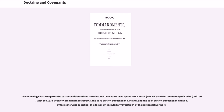The following chart compares the current editions of the Doctrine and Covenants used by the LDS Church and the Community of Christ, with the 1833 Book of Commandments, the 1835 edition published in Kirtland, and the 1844 edition published in Nauvoo. Unless otherwise specified, the document is styled as the revelation of the person delivering it.